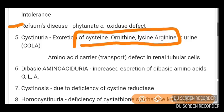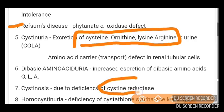Dibasic aminoaciduria involves increased excretion of dibasic amino acids like OLA — ornithine, lysine, and arginine. Cystinosis is due to deficiency of cystine reductase — you must remember this.